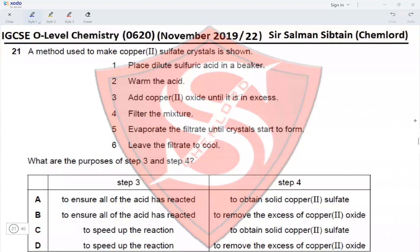This is IGCSE O-Level Chemistry Paper 22, November 2019, Question 21. A method used to make copper sulfate crystals is shown: place dilute sulfuric acid in a beaker, warm the acid, add copper(II) oxide until it is in excess, filter the mixture, evaporate the filtrate until crystals start to form, and leave the filtrate to cool. This is the entire procedure of preparing a soluble salt from an insoluble oxide.